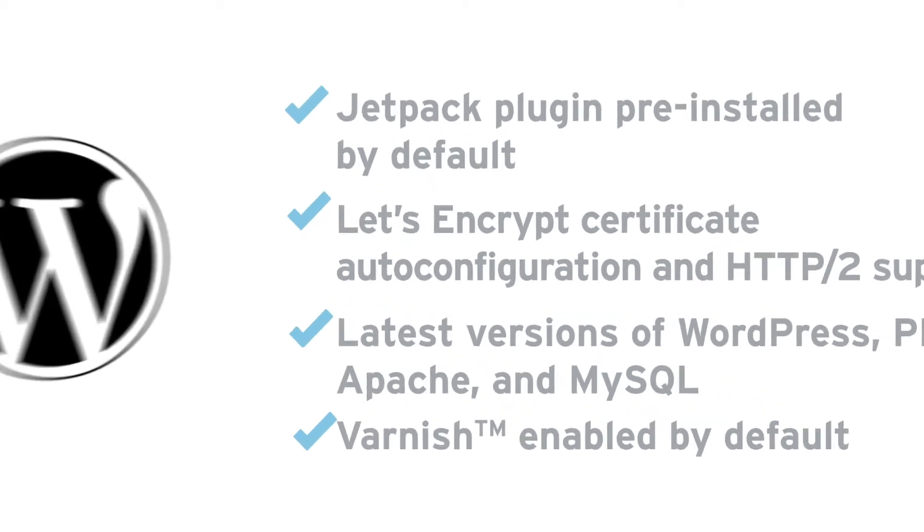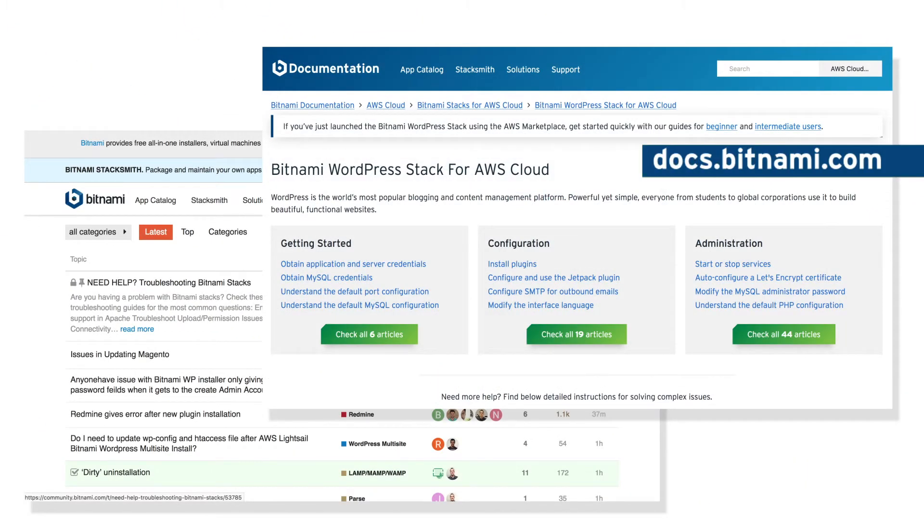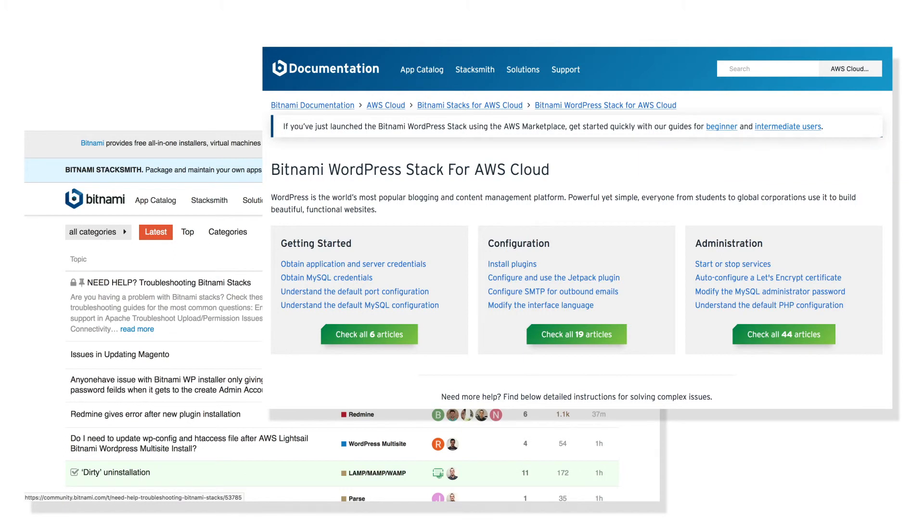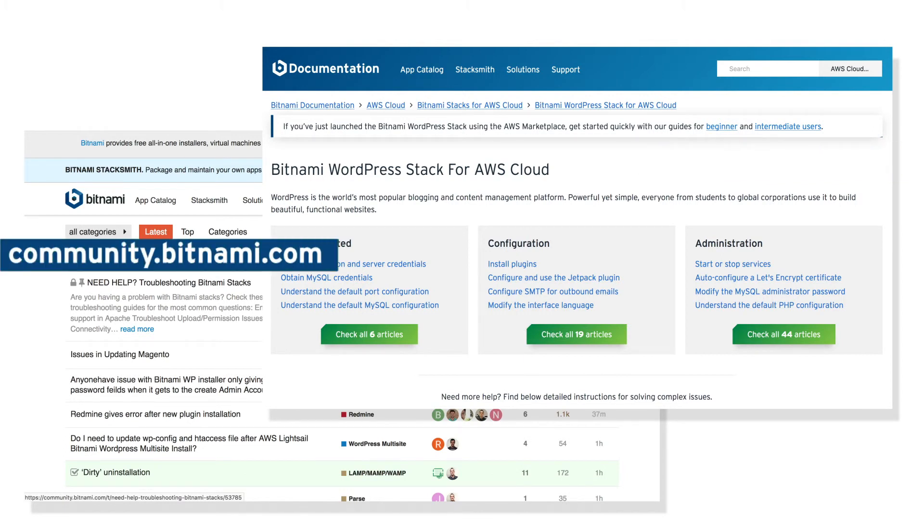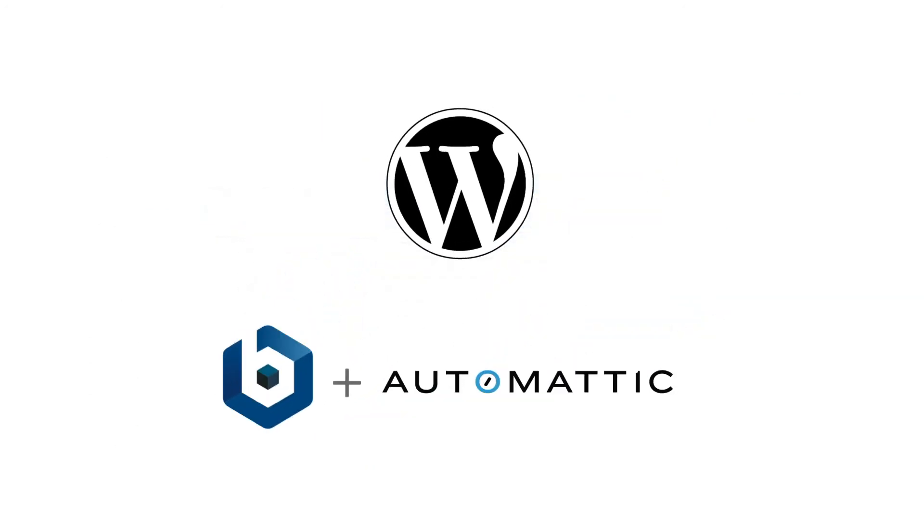Check out our step-by-step documentation at docs.bitnami.com to get started, or reach out to our support team at community.bitnami.com if you have any questions. We wish you the best of luck on your WordPress project.